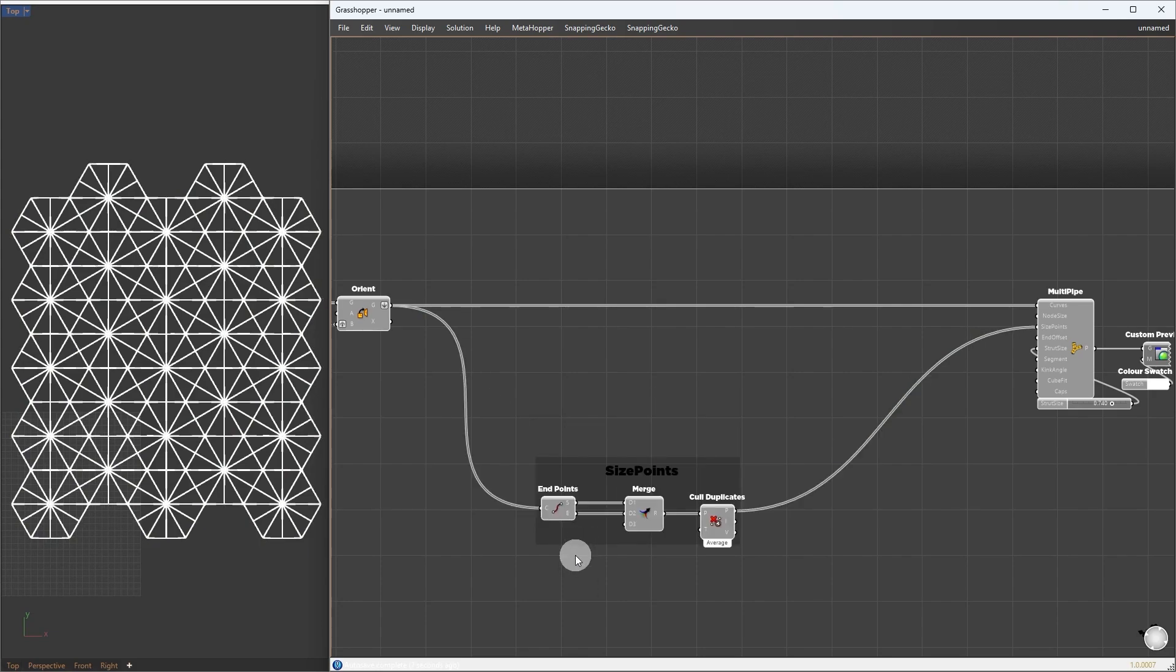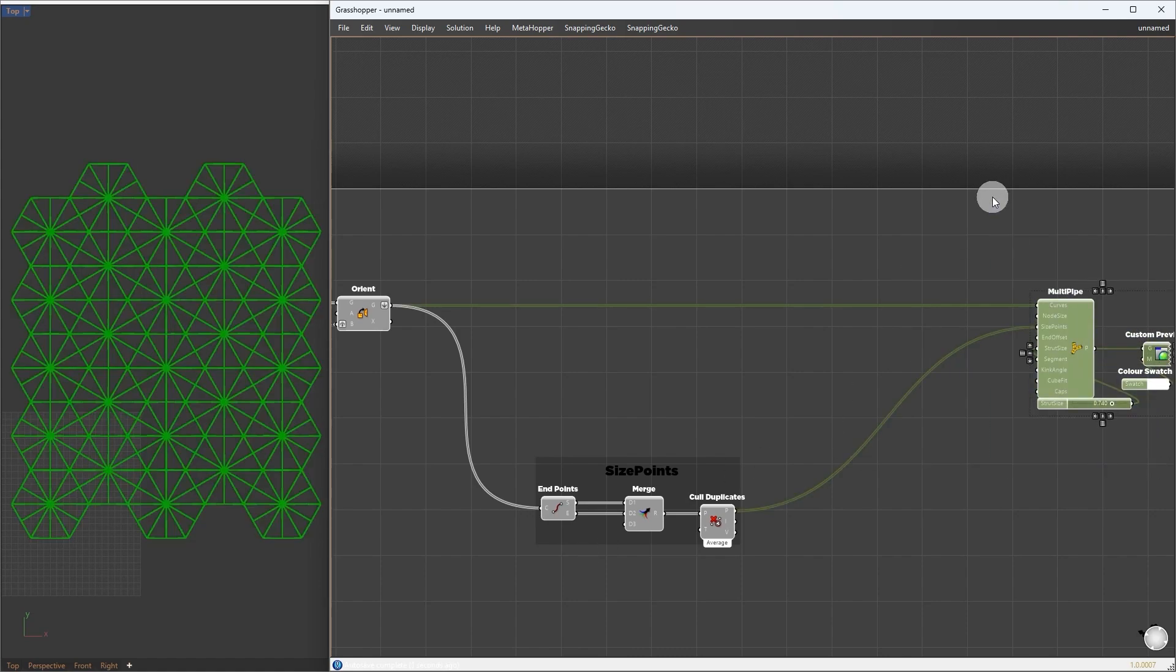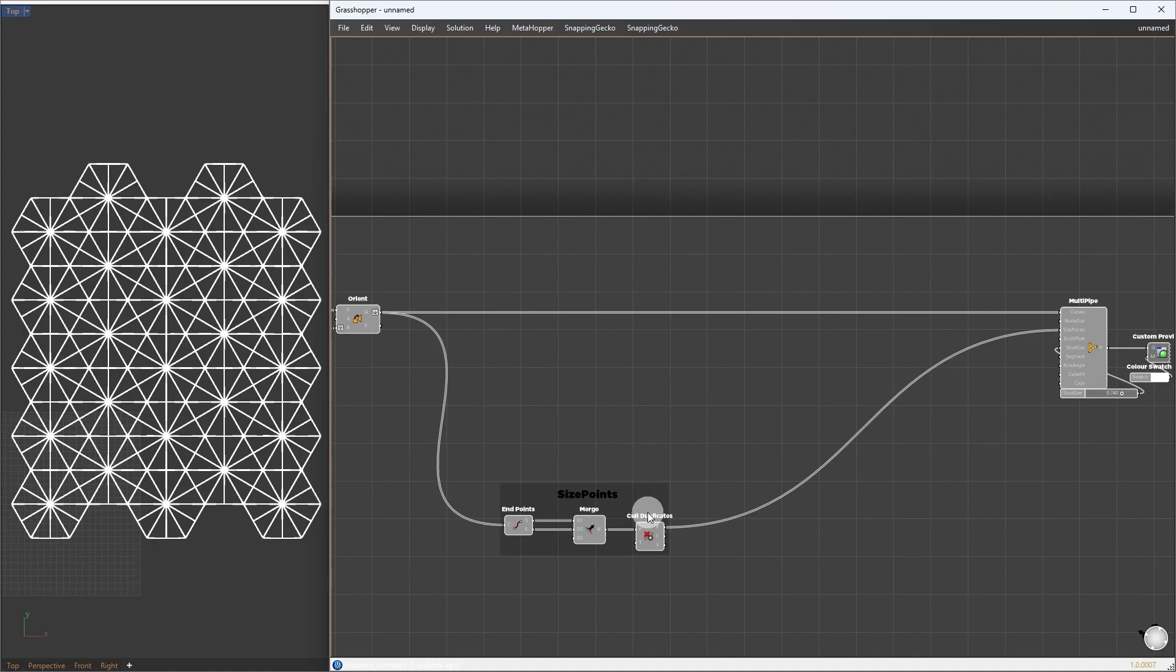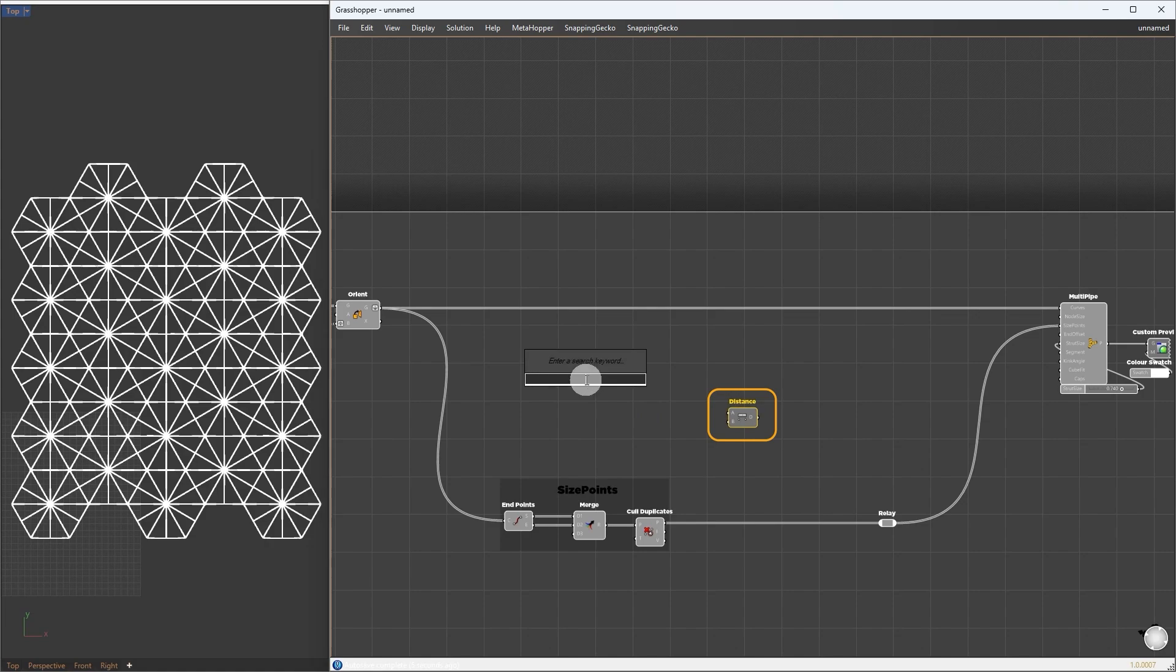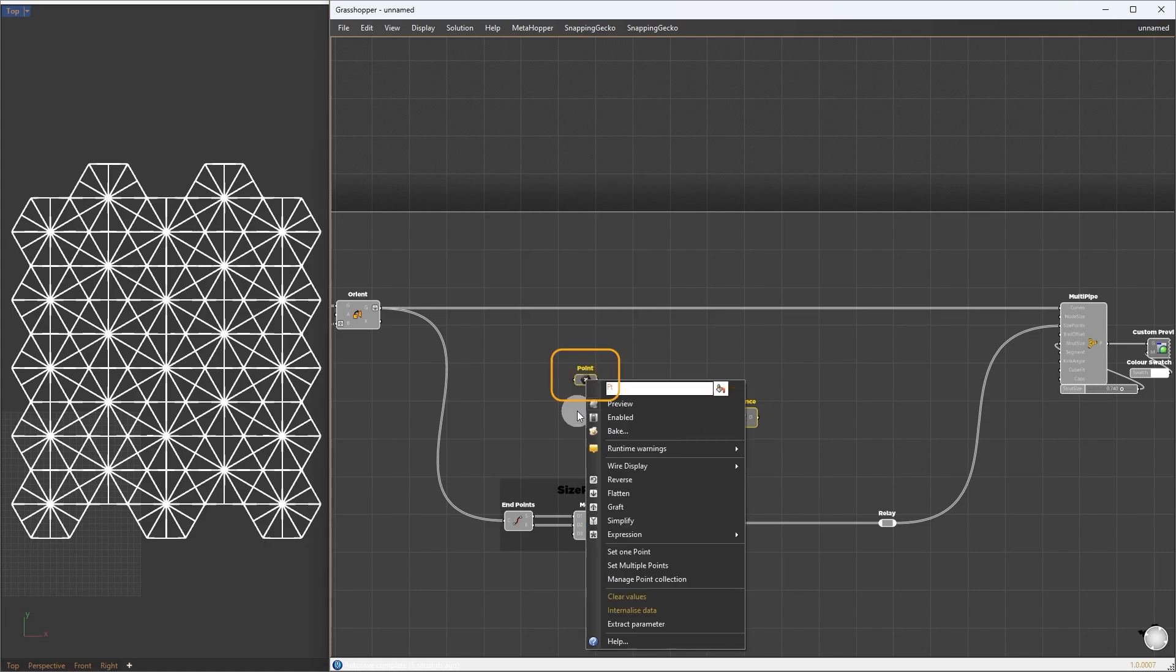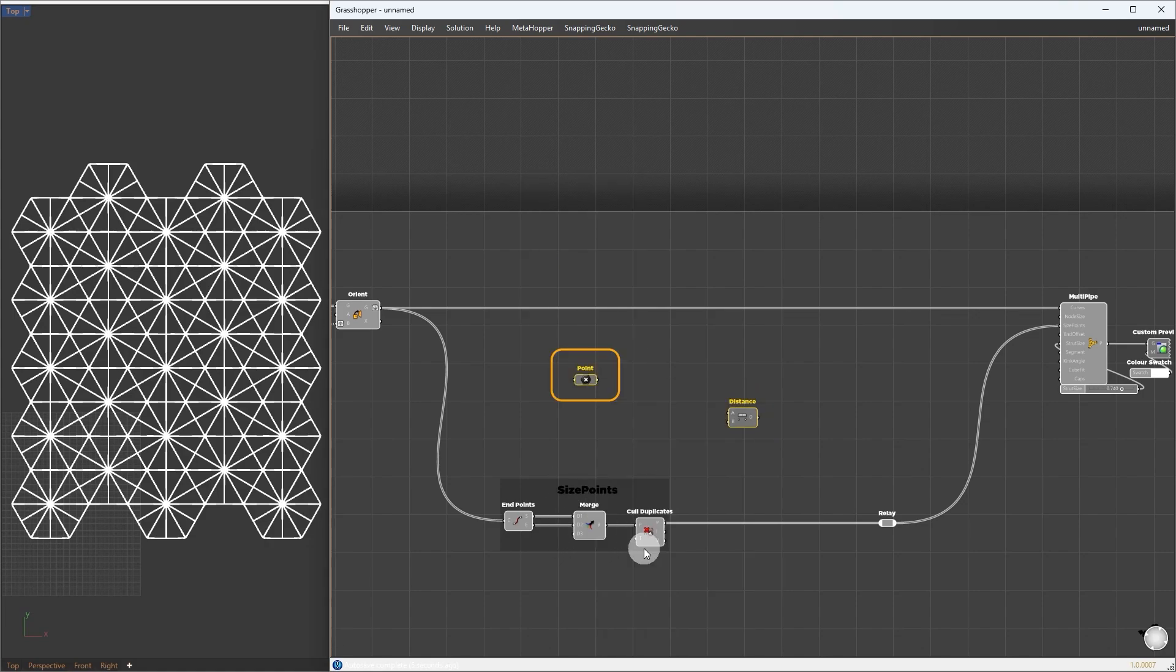Next, based on how far those points are from one attractor point, we set the node size. First, expand our setup to get more space. Here the idea is just to measure the distance of each point relative to one attractor point. Drop a point container and set one point.